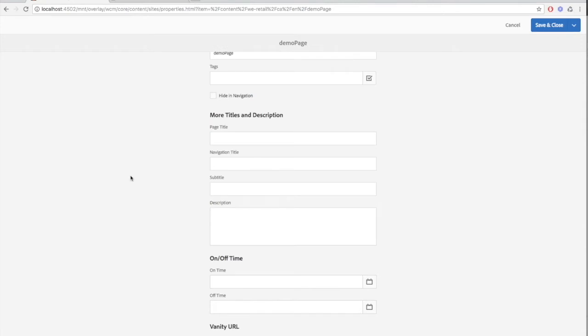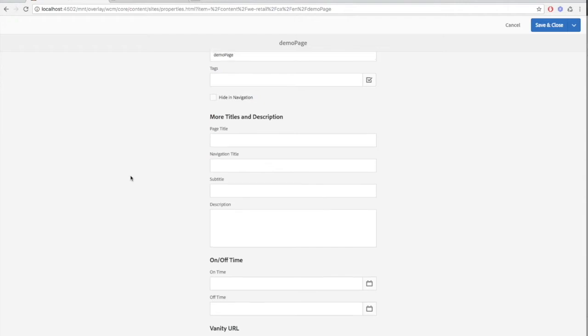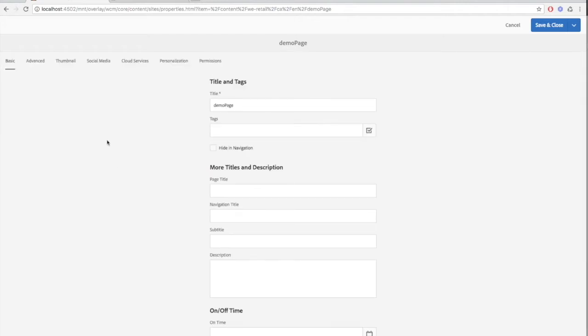The on-off time can be set so that the page can be available to users at a certain time. This can be useful if you plan to publish or unpublish the page automatically after hours.